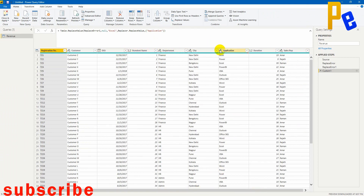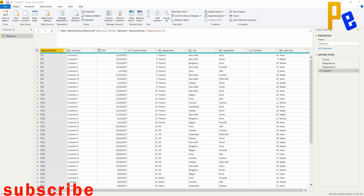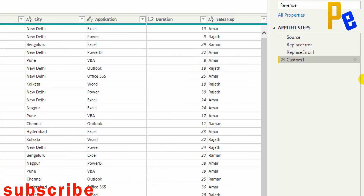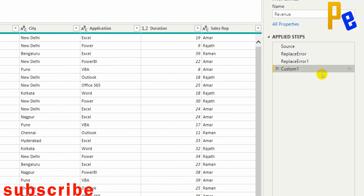No errors and no blanks remain. The next step is creating a custom column — the 'Fees Collected' column using an if function, similar to what we did in previous videos using the Custom Column option but now using M Query. Let me first rename the current step — right-click, rename to 'Replace Values'.